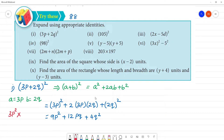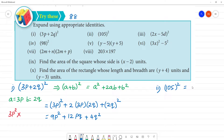Next is the second one: 105 the whole square. We can write 105 as 100 plus 5. So we have (100 + 5)² — clear. Now, what is the formula? a plus b the whole square.